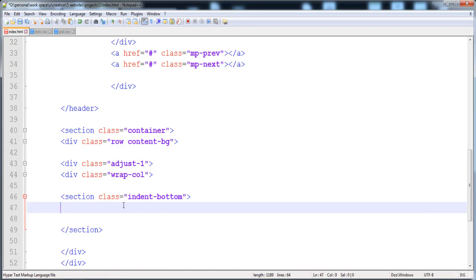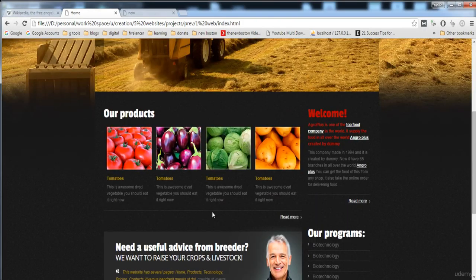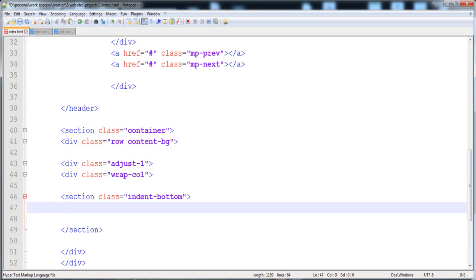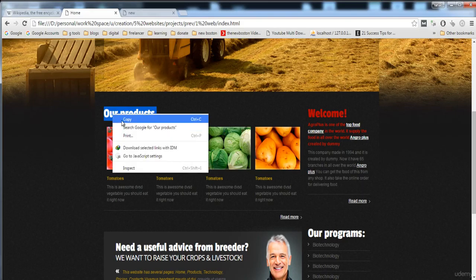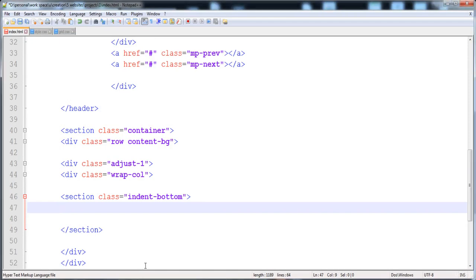Here is the closing tag of the section. We give 'indent-bottom' to this section because we need to create space on the bottom side — you can see there is space on the bottom side of this section.